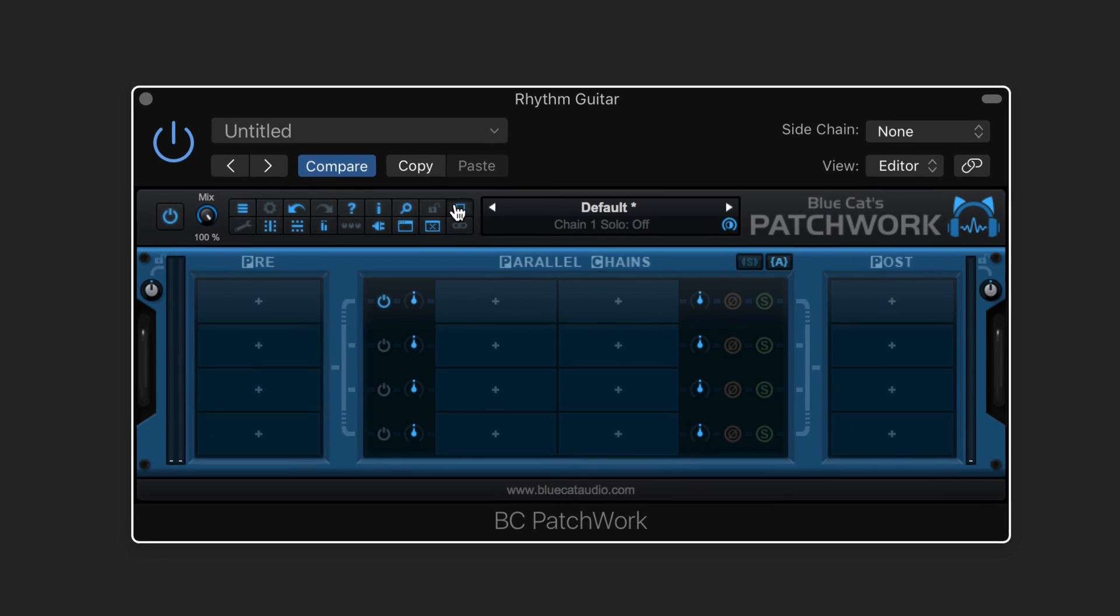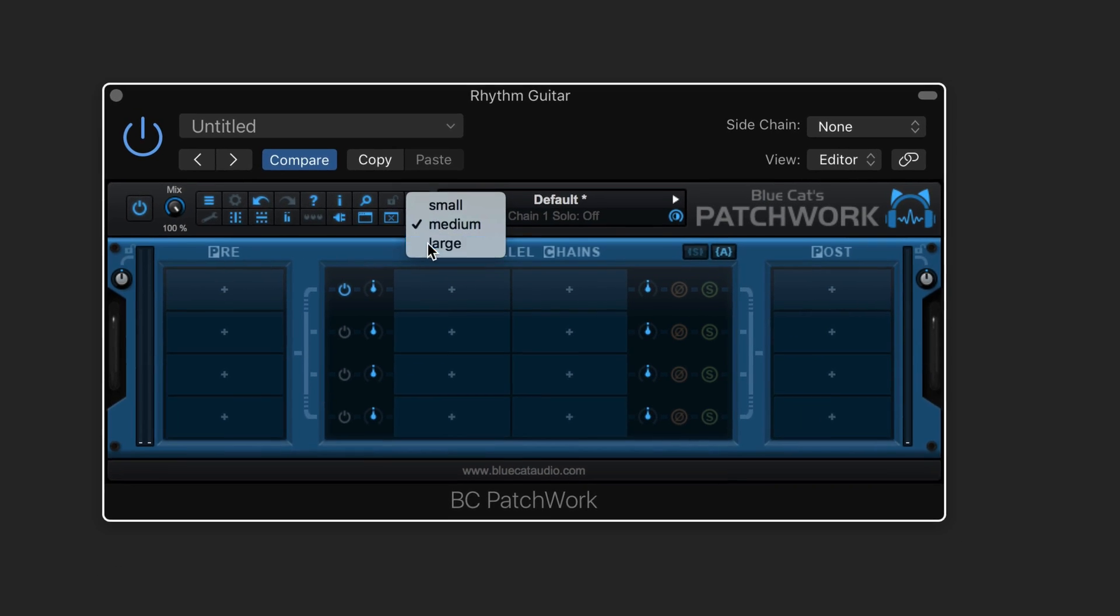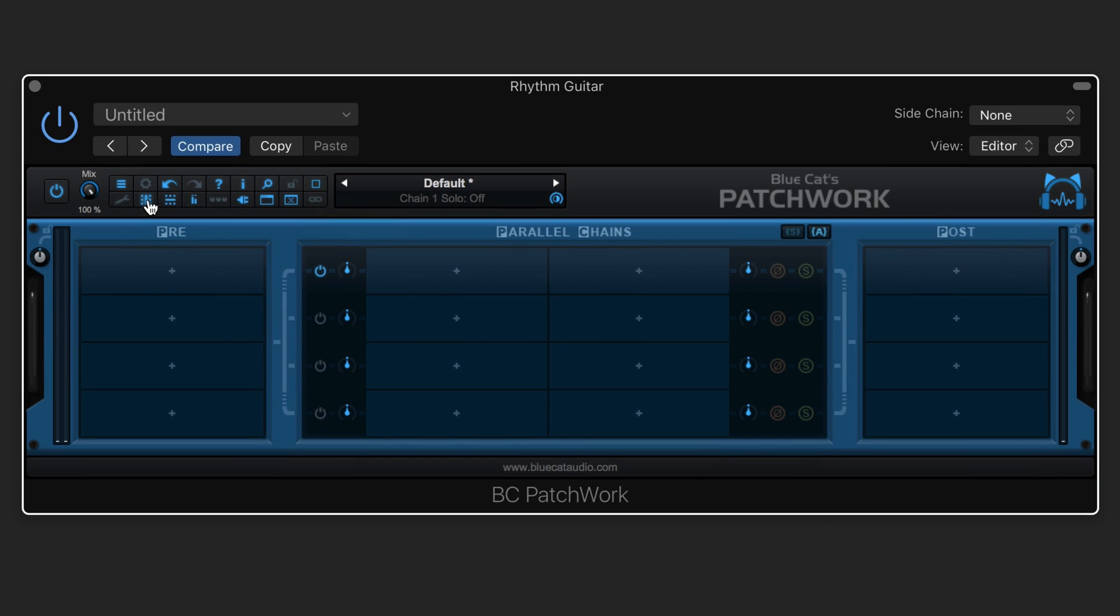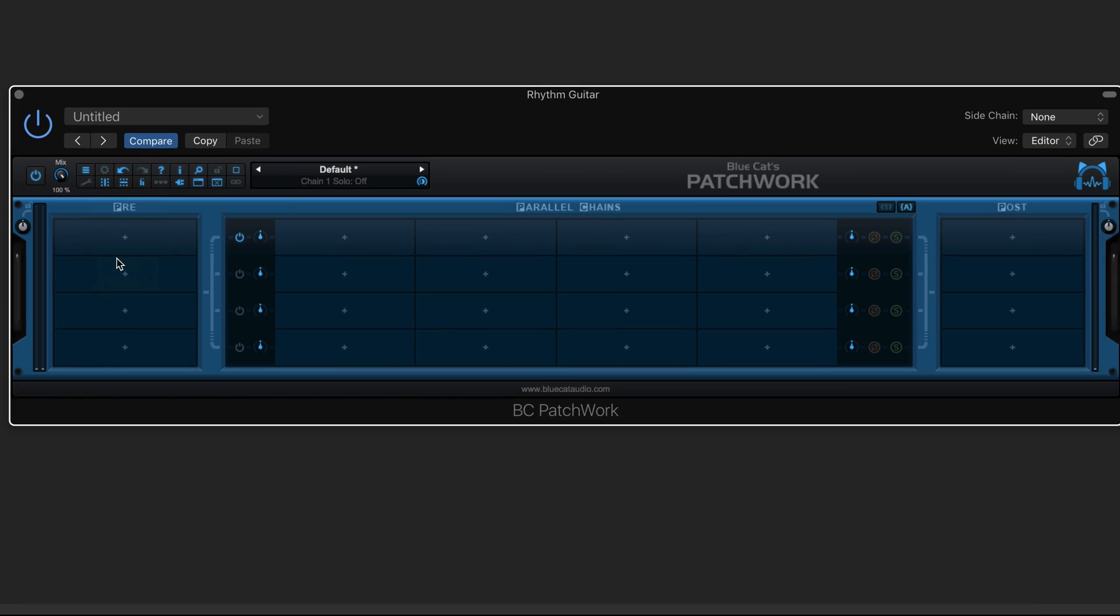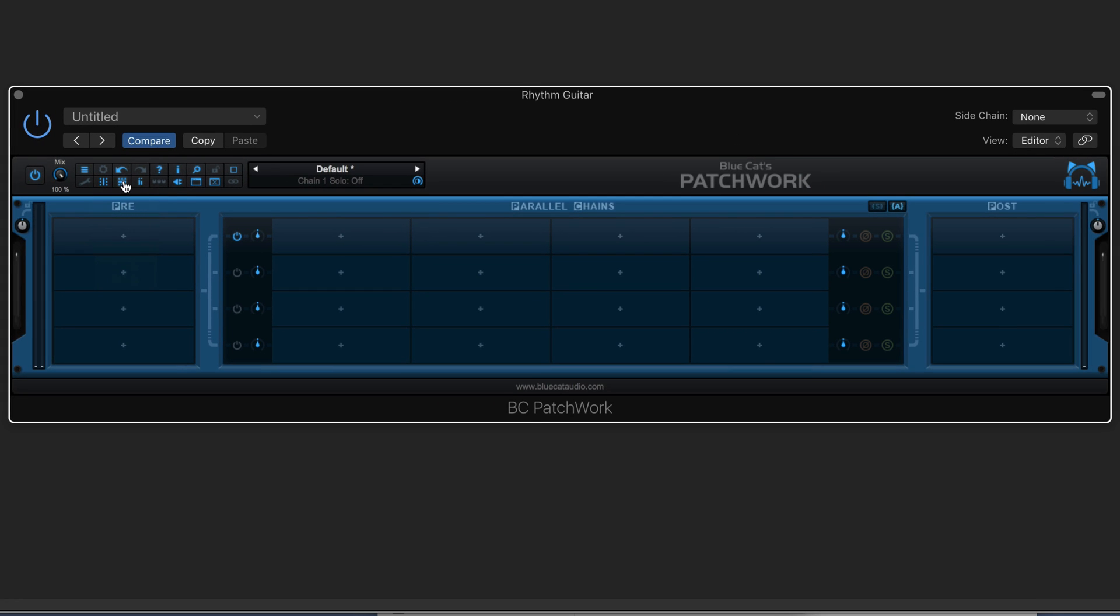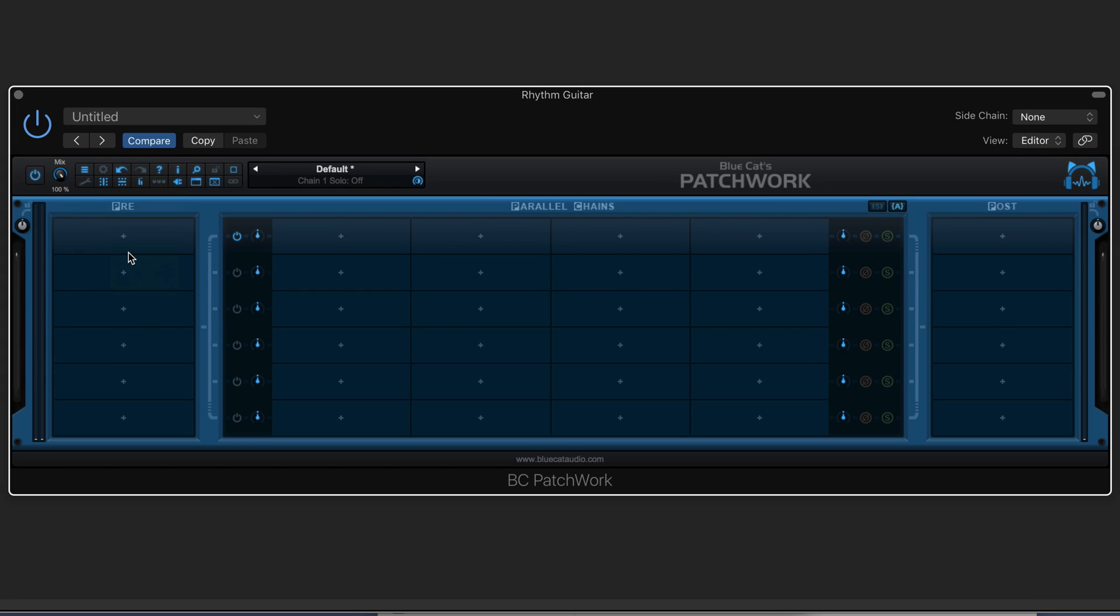Patchwork by BlueCat Audio is a virtual patch bay used to create up to eight parallel effects chains containing up to eight plugins each.